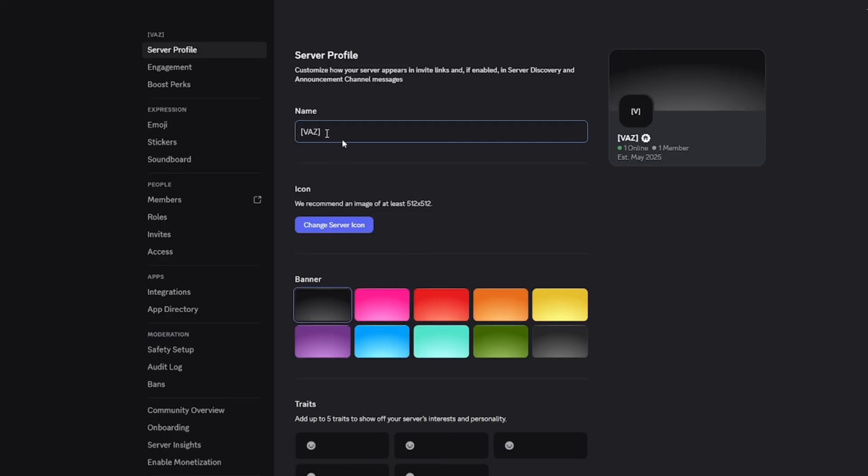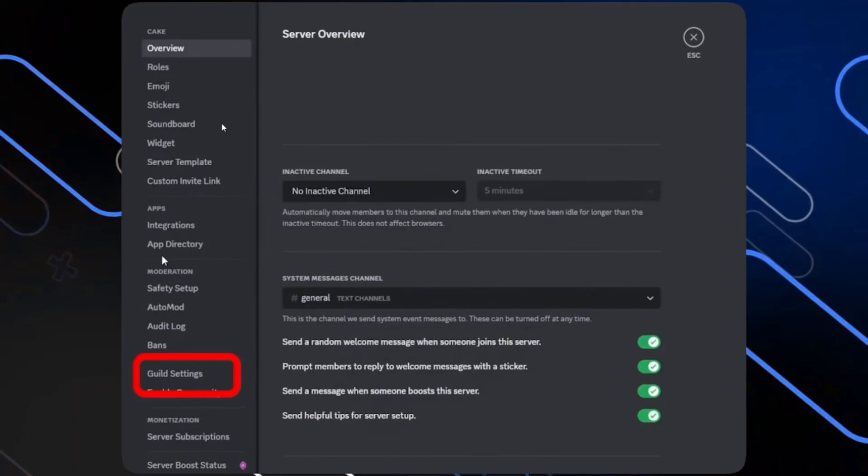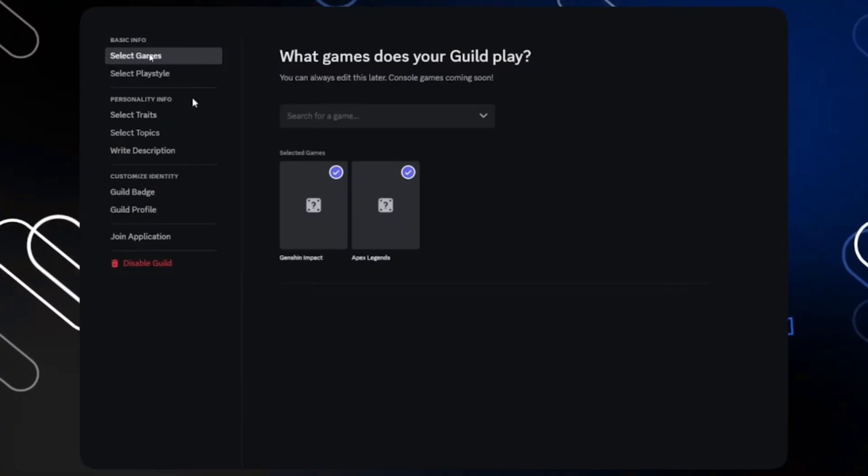So in this tab, you will be able to edit all things related to your guild and related to your server tag. So you can select games, you can also select play styles. You can even create a badge and a tag for your guild.